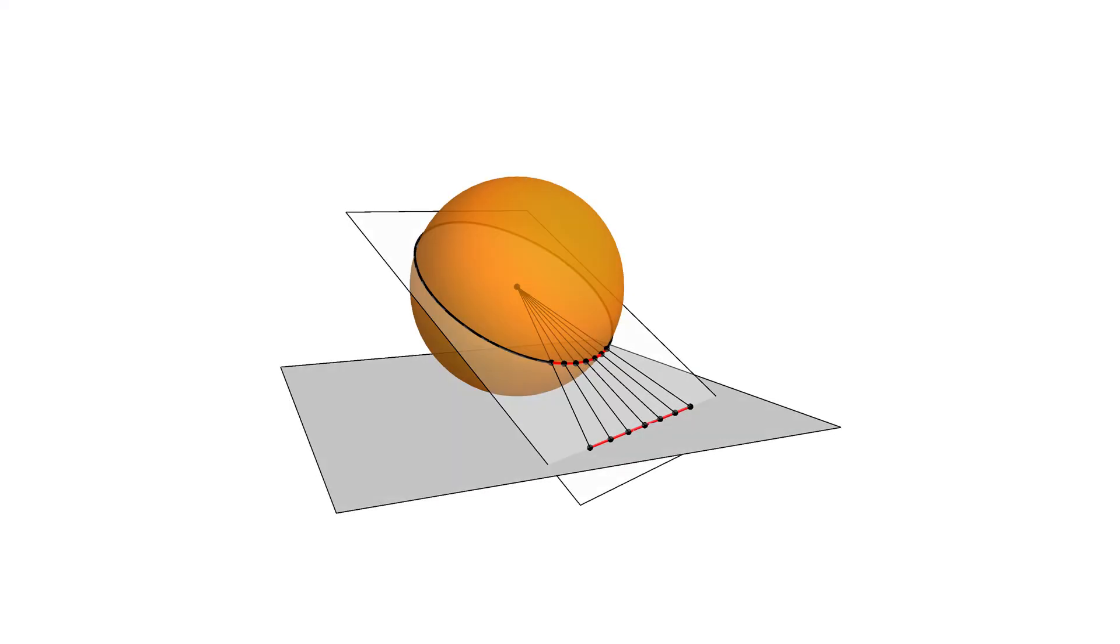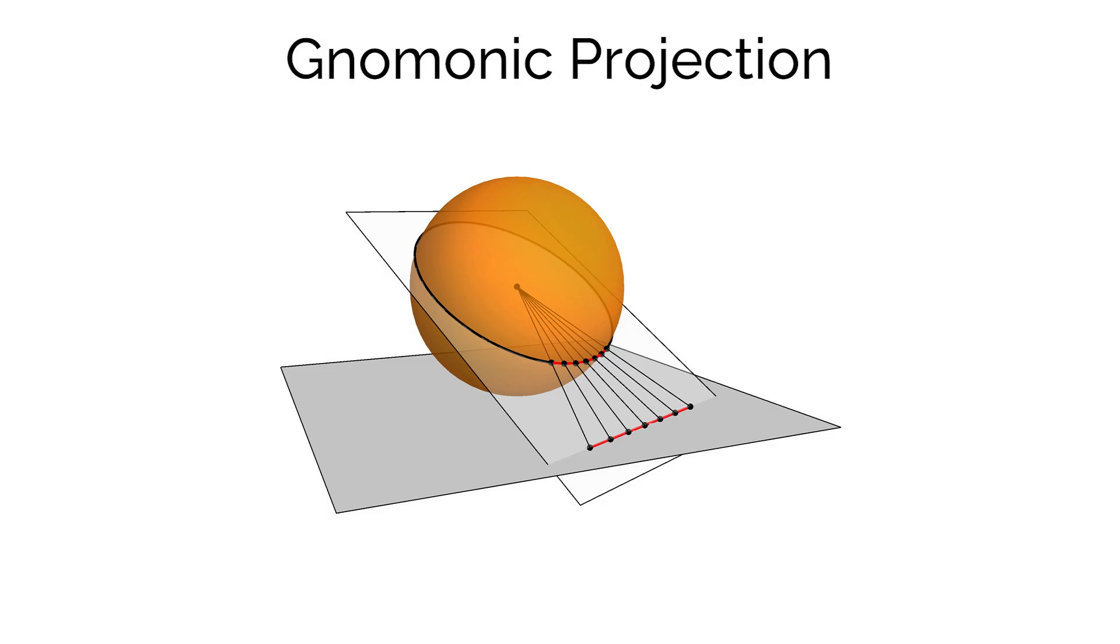For spherical geometry, the equivalent projection is the gnomonic projection, which projects from the center of the sphere to the plane.